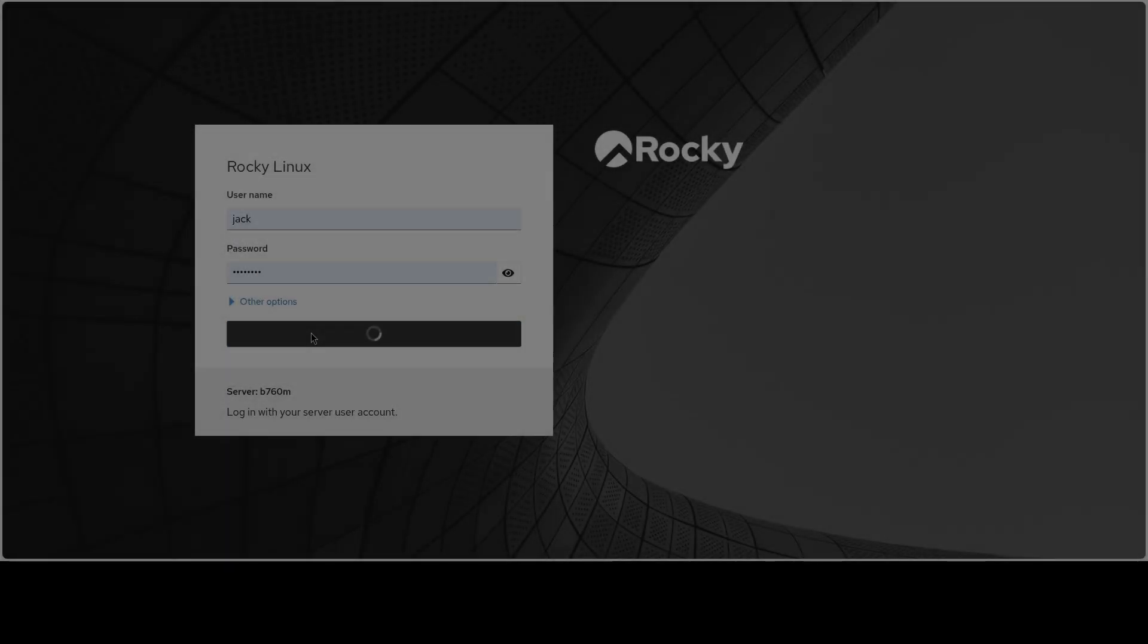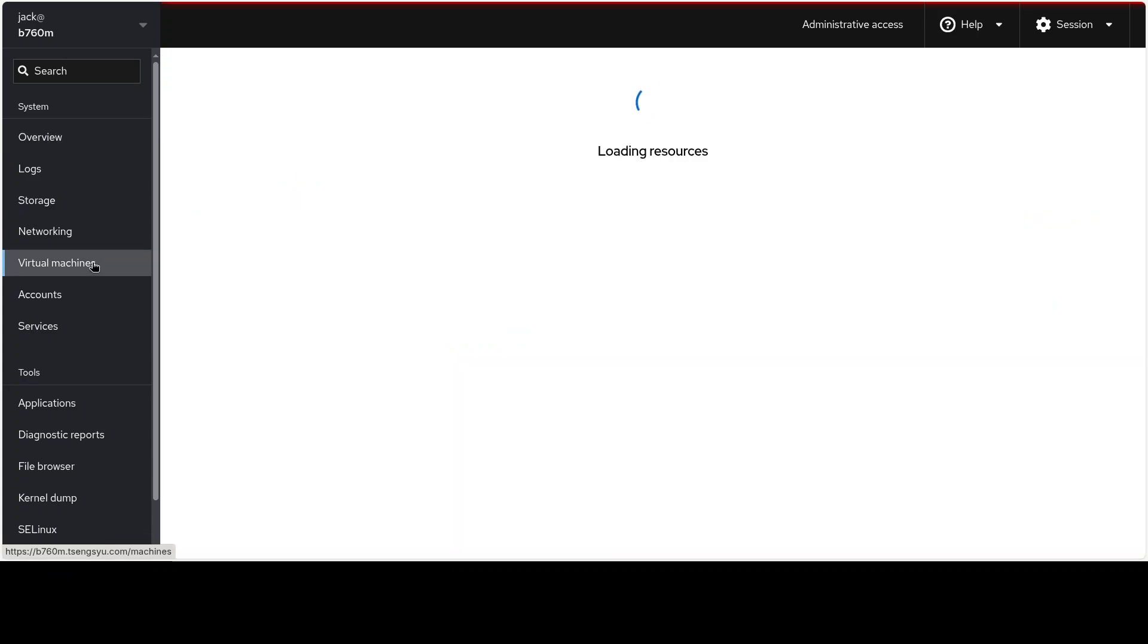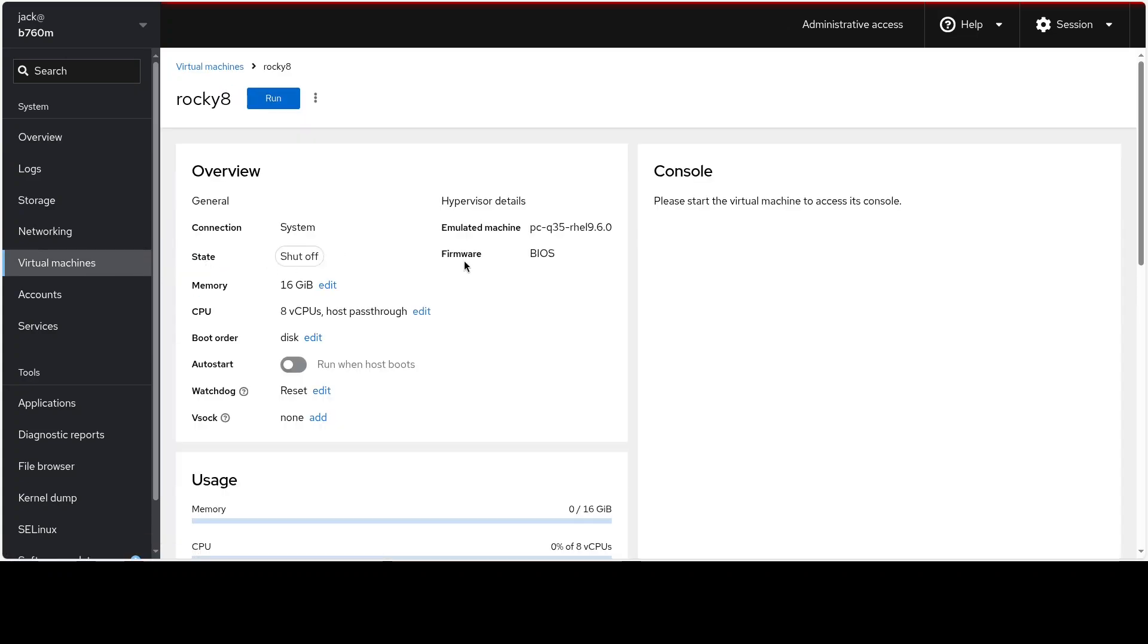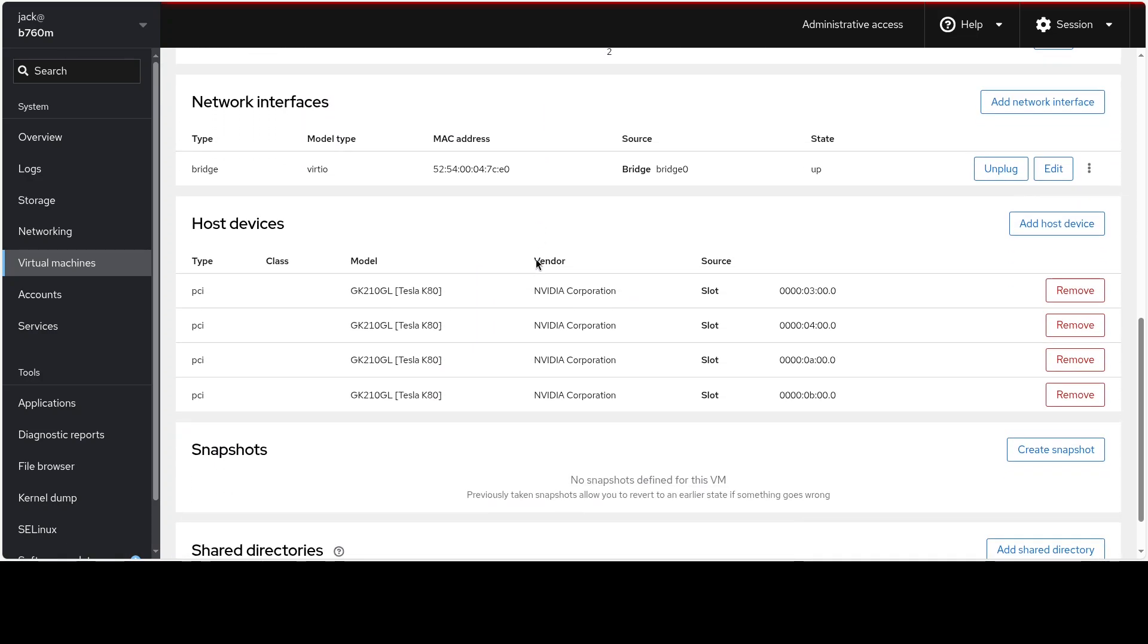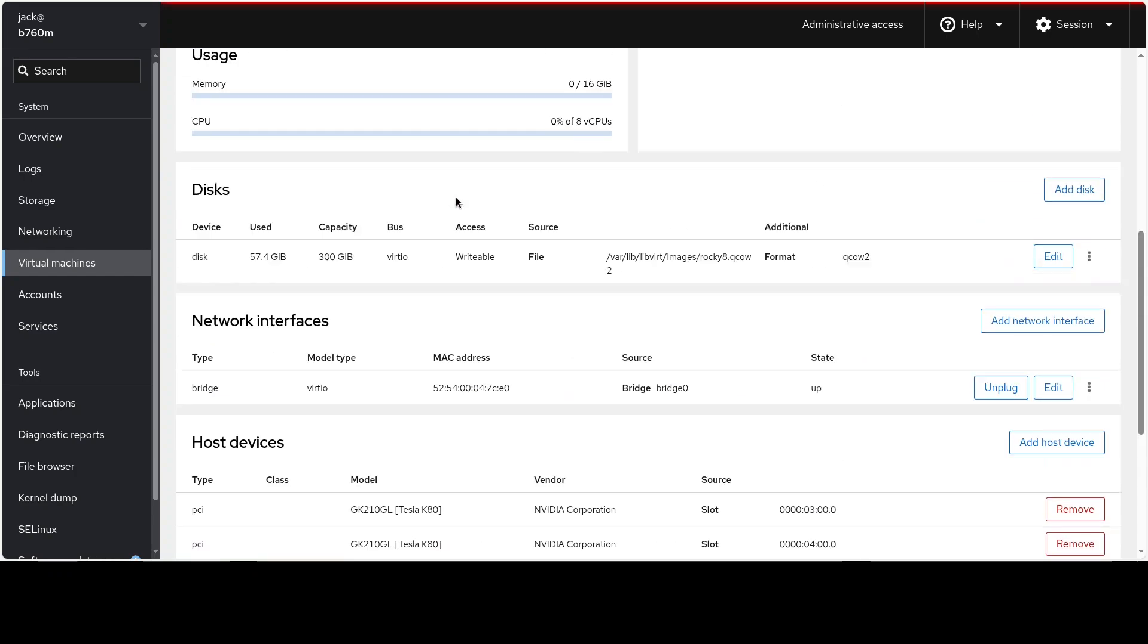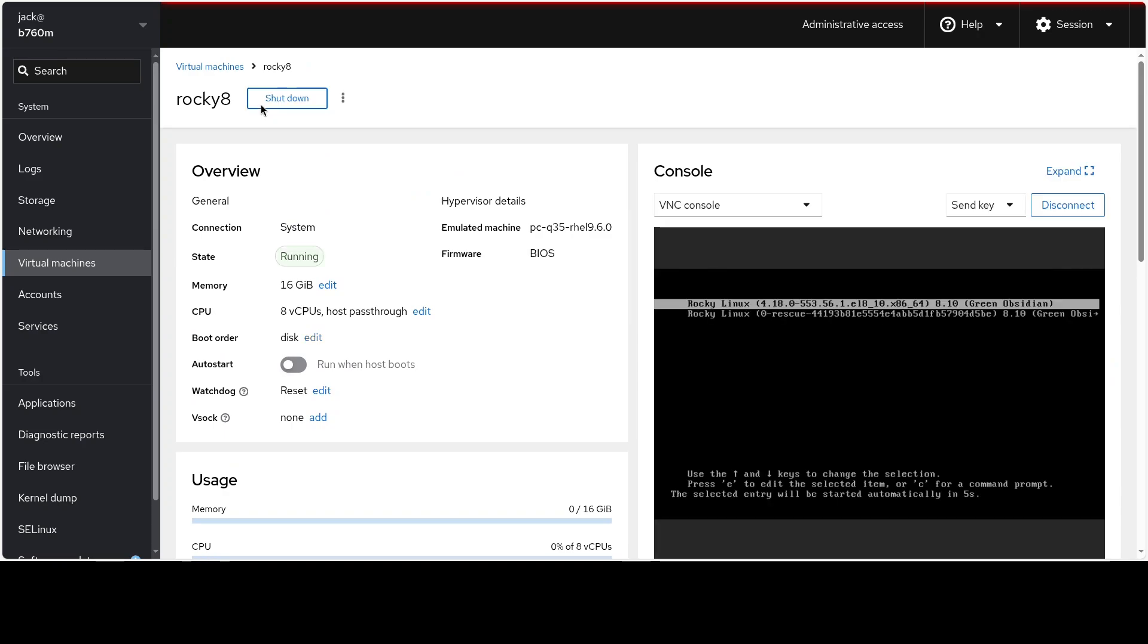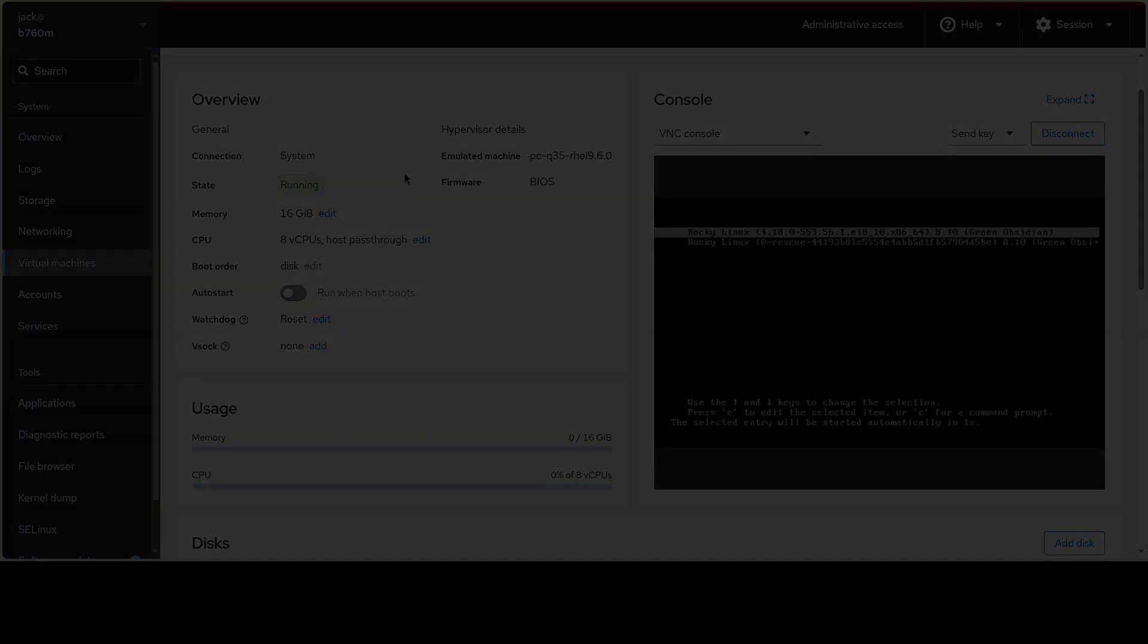Welcome back to the channel. We are tackling a big one today. Let's see if the DreamR3 27B model can run effectively using just two Tesla K80s. We are going to test its real-time performance by asking it some basic questions. This will give us a good idea of how well it performs in a home lab setting.